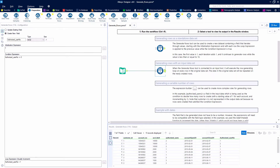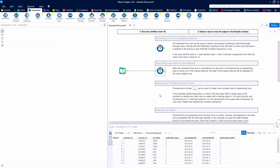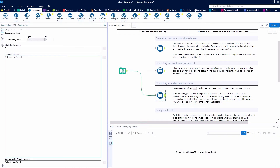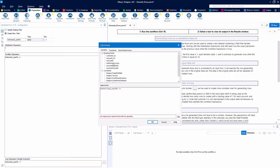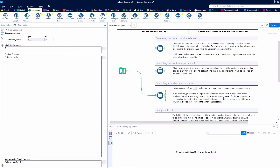Pretty cool. We can actually build a little bit more complex situations in this. Let's go ahead and copy our Generate Rows tool and paste it down below so we can generate a variable number of rows. We're going to change things up just a little bit here.